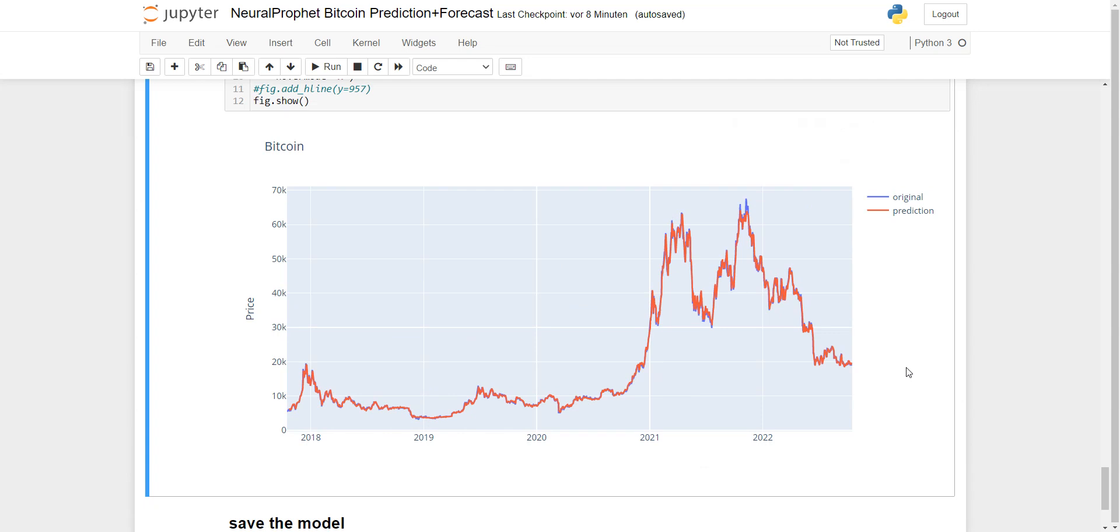NeuralProphet is really good for time series data. Try it yourself, and hopefully you liked this content today. See you soon.